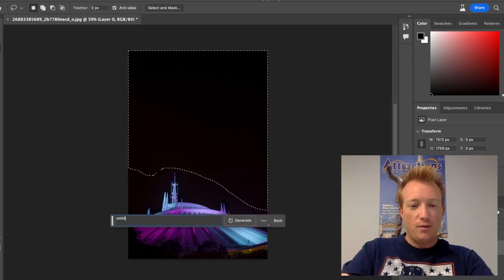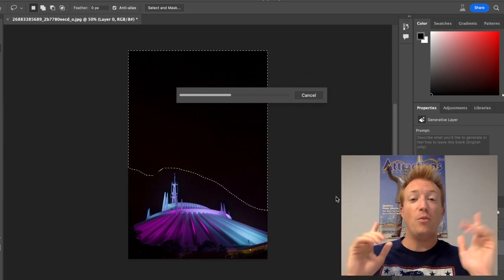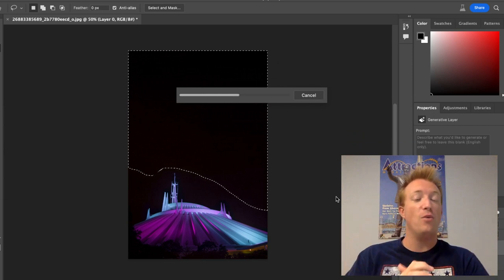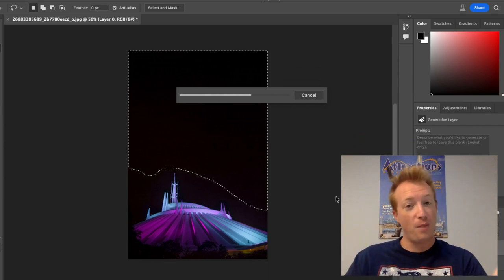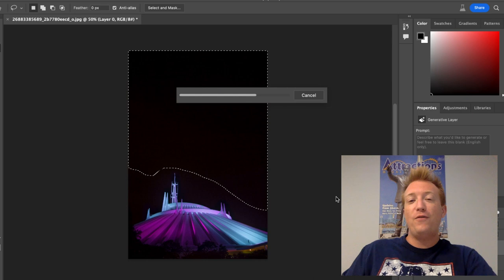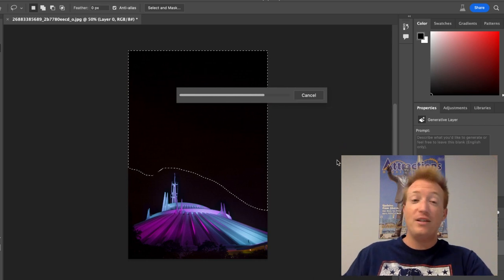Add fireworks. So a shot of Space Mountain that would not have fireworks behind it because of where this is placed, but can it figure out how to add fireworks? It's a very simple background, it's just black.